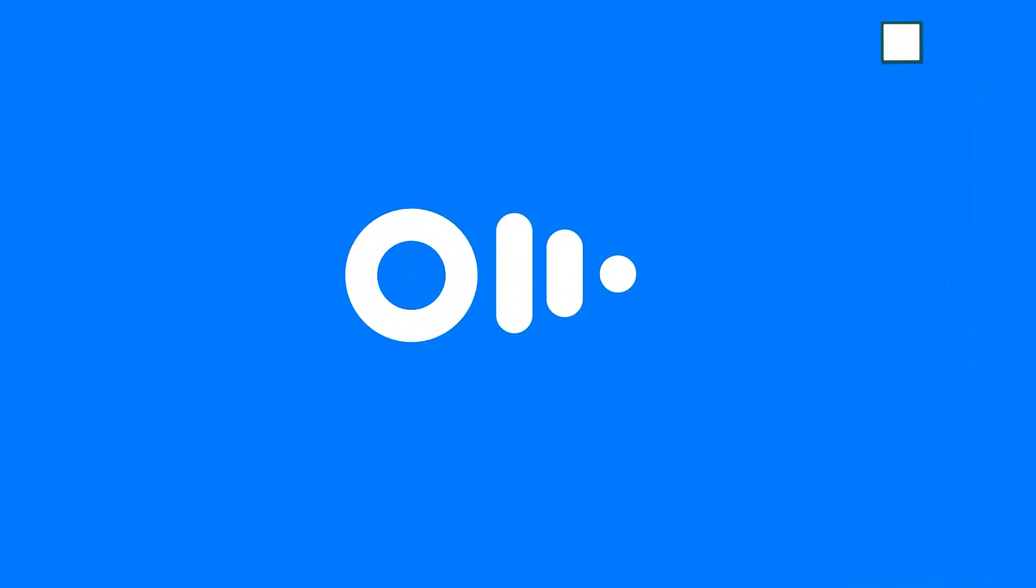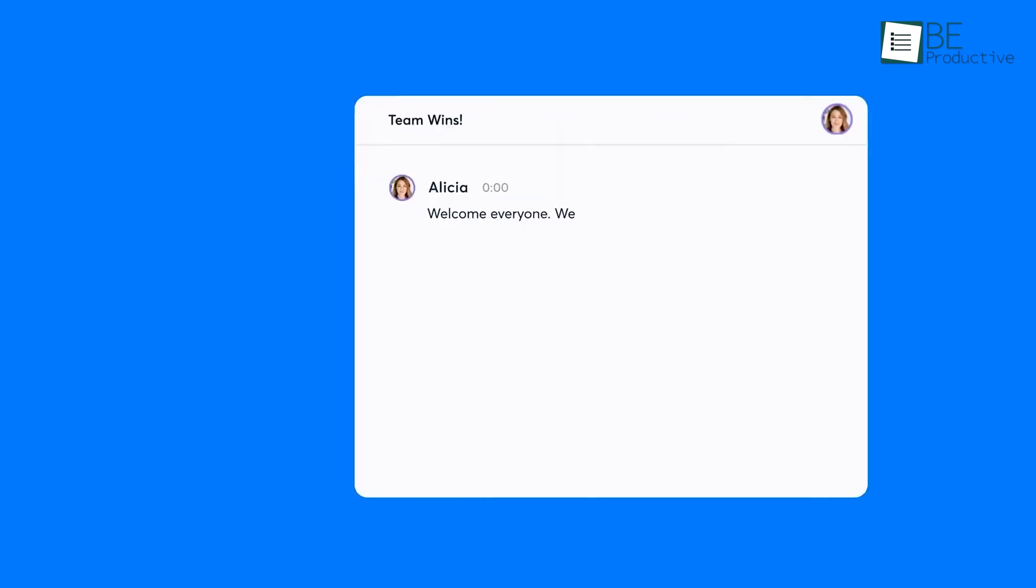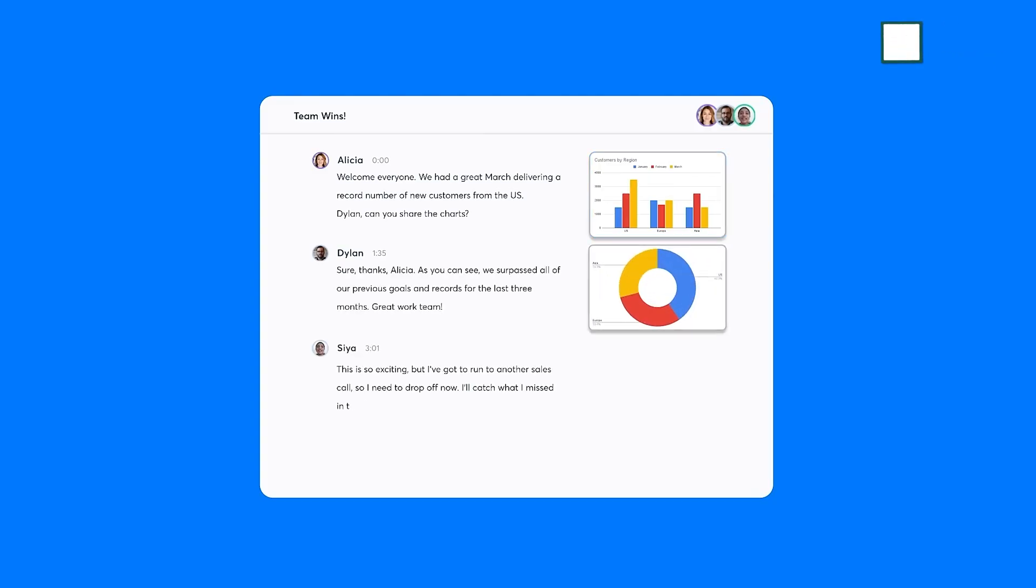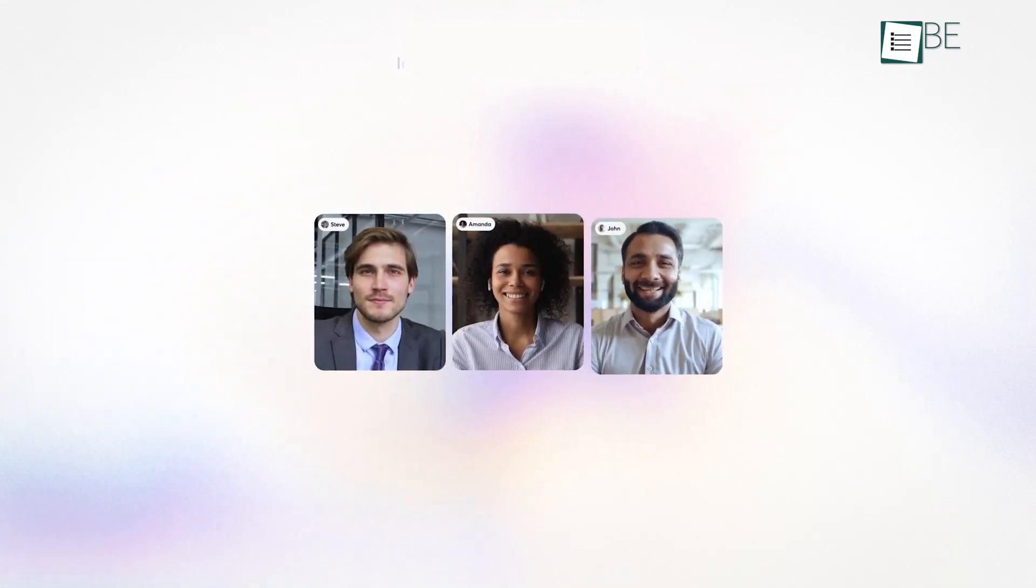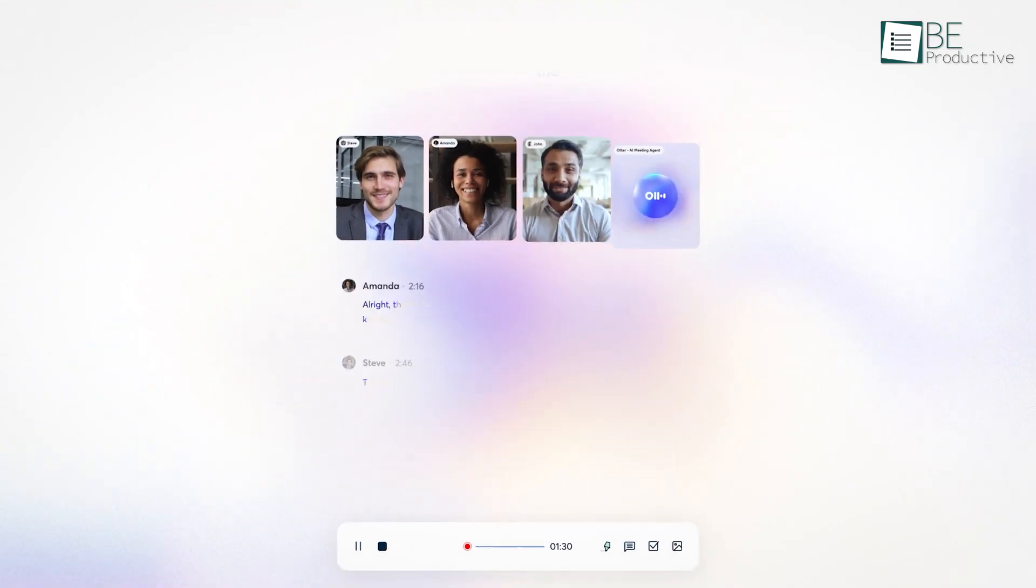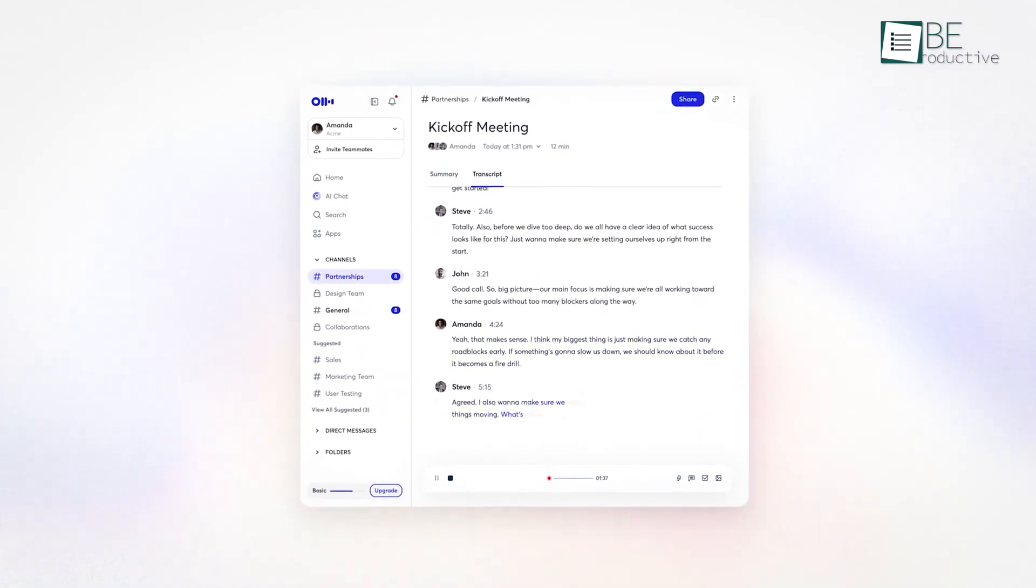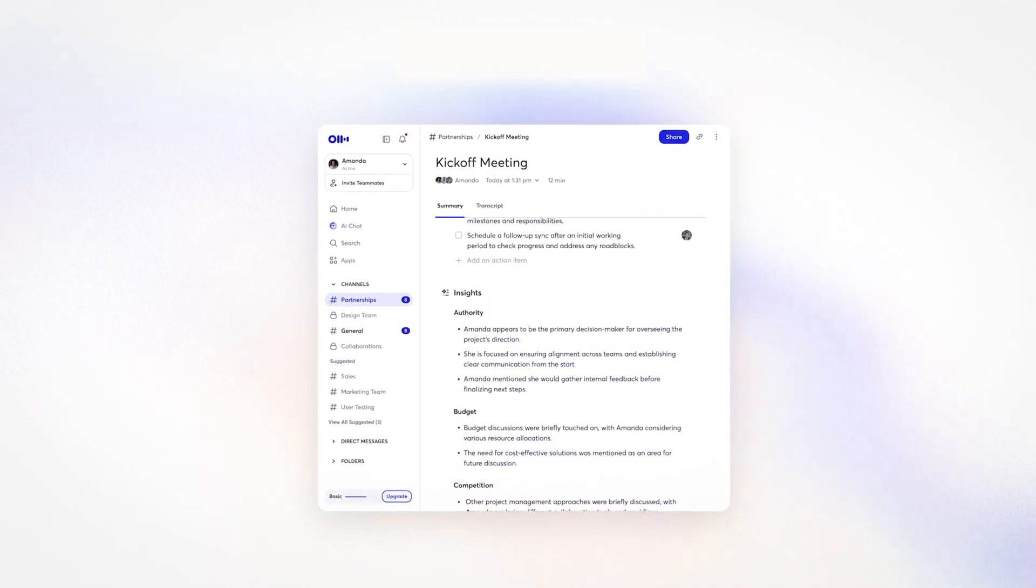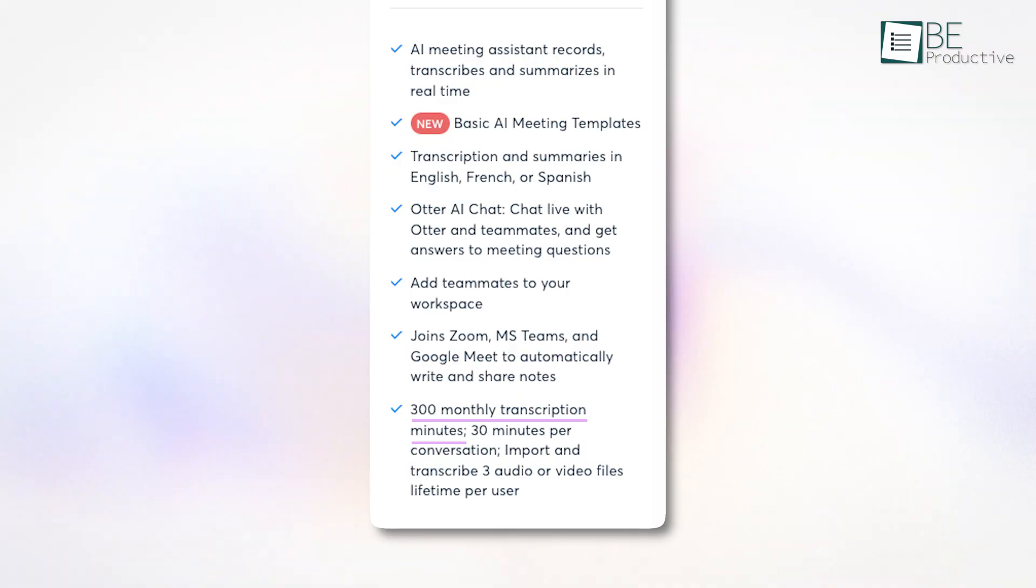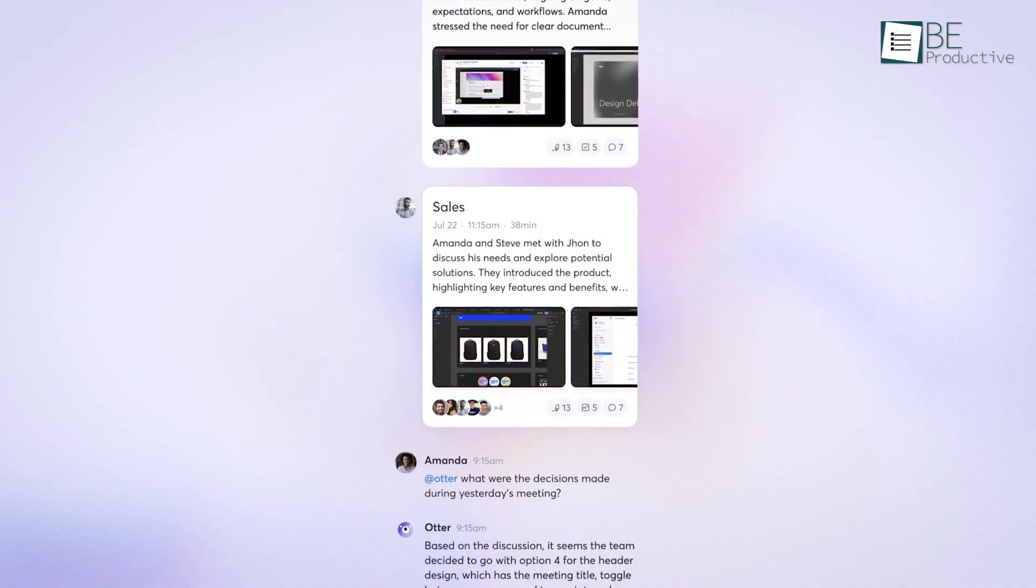Next up, we have Otter.ai, which is kind of a heavyweight in AI transcription. It's been around a while and packs a lot of features for managing meetings. The big plus? It's pretty good at real-time transcriptions, getting about eighty-five percent accuracy, and it automatically labels who's talking, which is a huge help. Otter also plays well with popular tools like Zoom, Microsoft Teams, and Google Meet using OtterPilot to jump into your meetings and transcribe automatically. You get up to four hours of transcription per meeting, plus searchable transcripts, AI summaries, and even action items that it pulls out for you. The free plan gives you three hundred minutes a month so you can test it out without paying. Teams also love that they can share and comment on transcripts together, which makes collaboration easier.